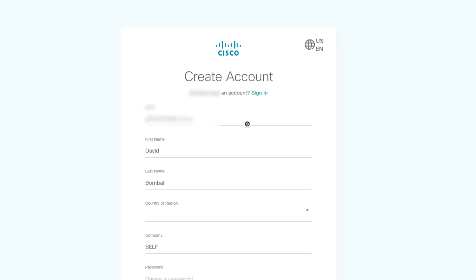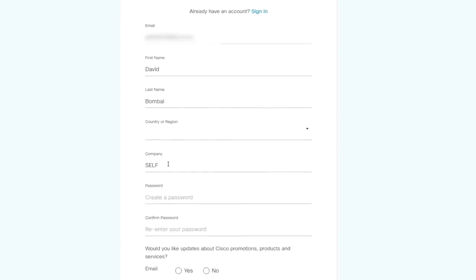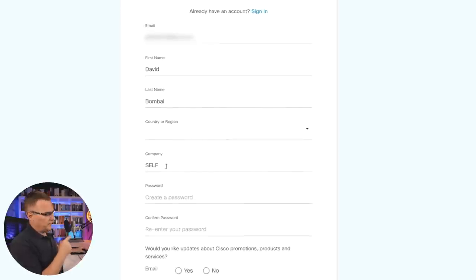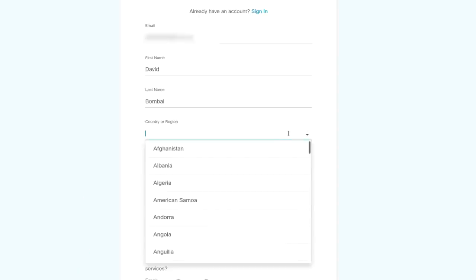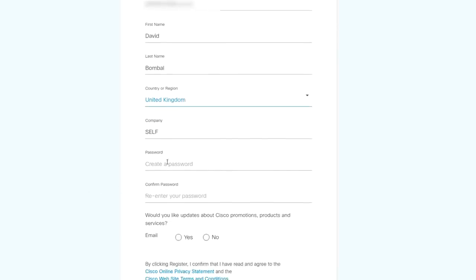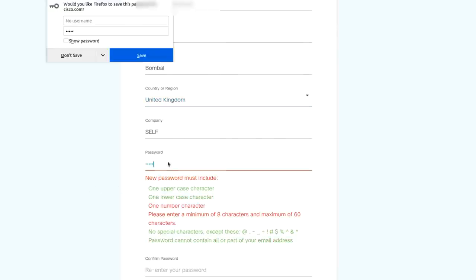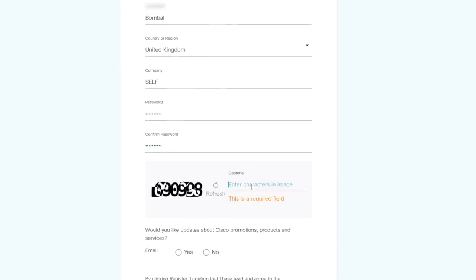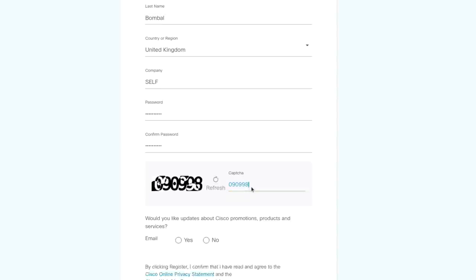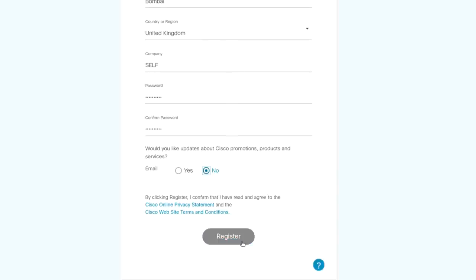To create the account, they pre-populate some information. A lot of people struggle with this — set Company to 'Self' if you don't have a company you work for; if you're just a student, set that to Self. Set your country of residence, create a password, fill in the captcha, and if you don't want to receive Cisco promotions, deselect that, then click Register.